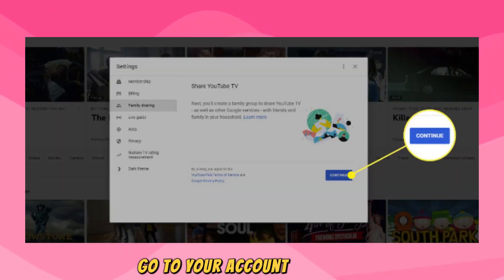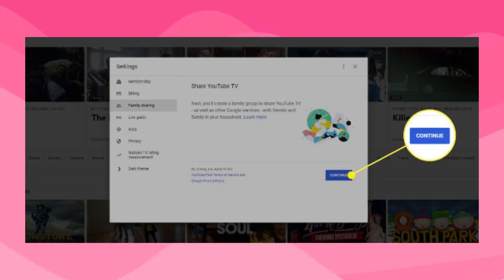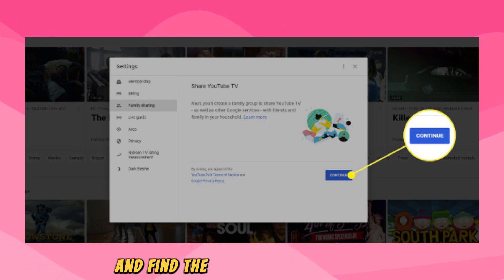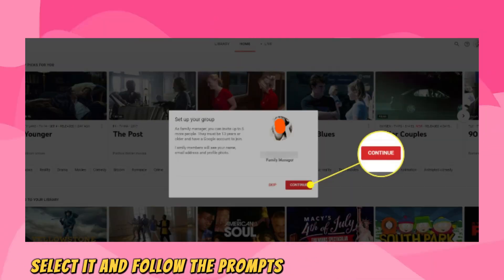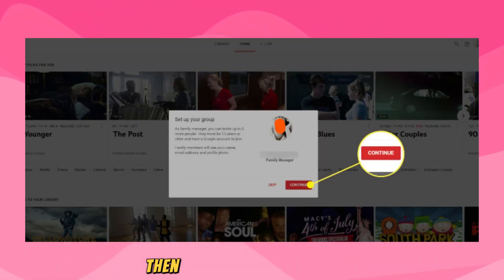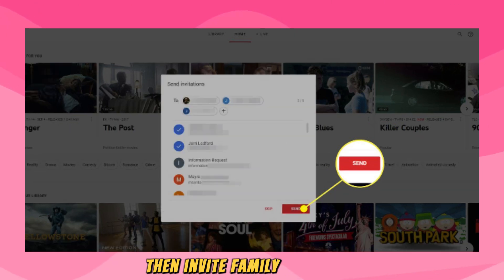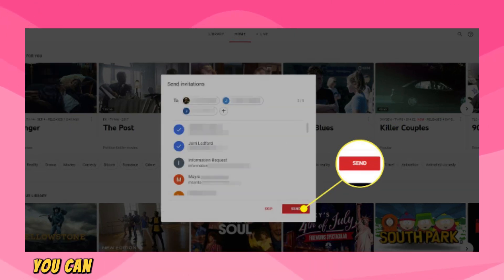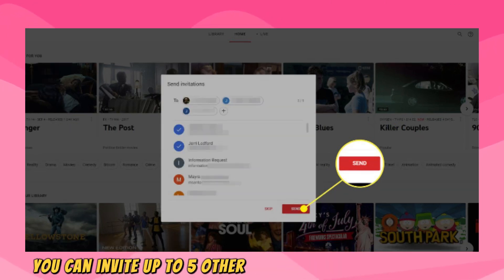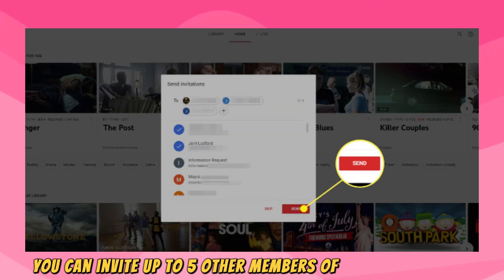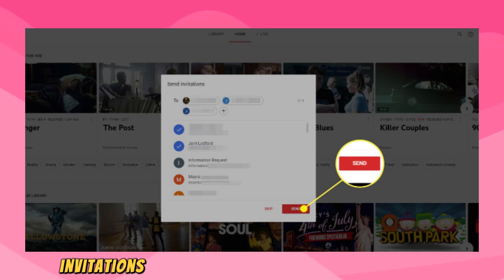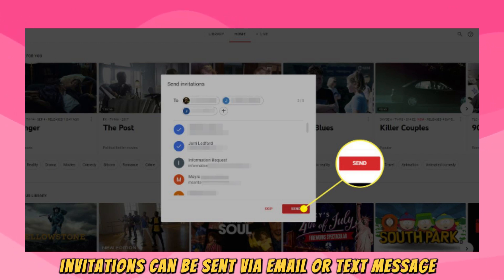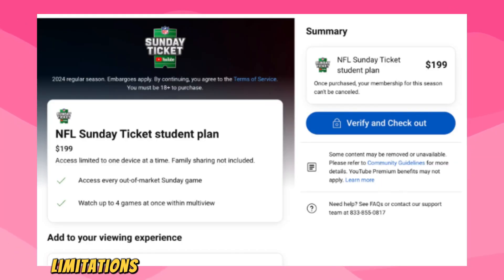Go to your account settings and find the Family Sharing option. Select it and follow the prompts to create a family group. Then, invite family members — you can invite up to five other members of your household to join your family group. Invitations can be sent via email or text message.